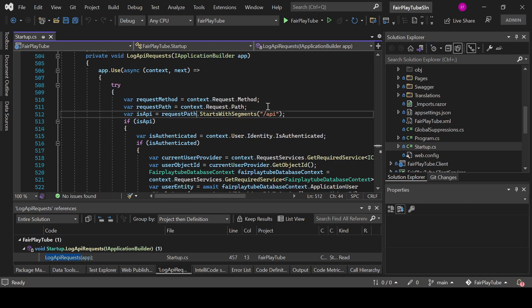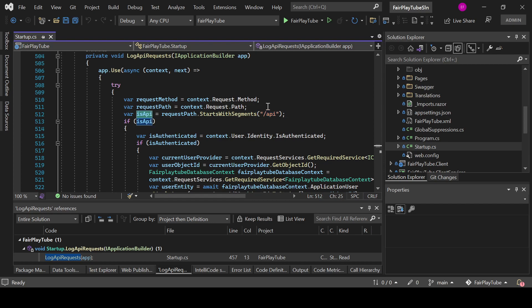And then I verify if it's API. I know that all of my APIs will start with a slash API, at least all my controller or API routes will be starting with slash API. So I can say that if it has that, then it is a request to an API or to an endpoint.